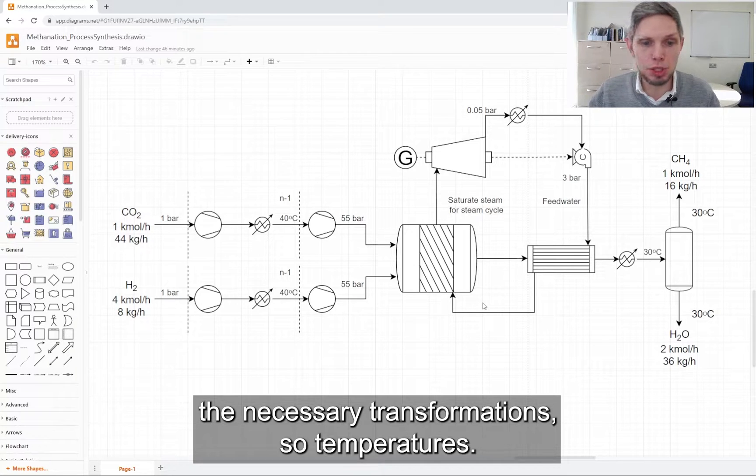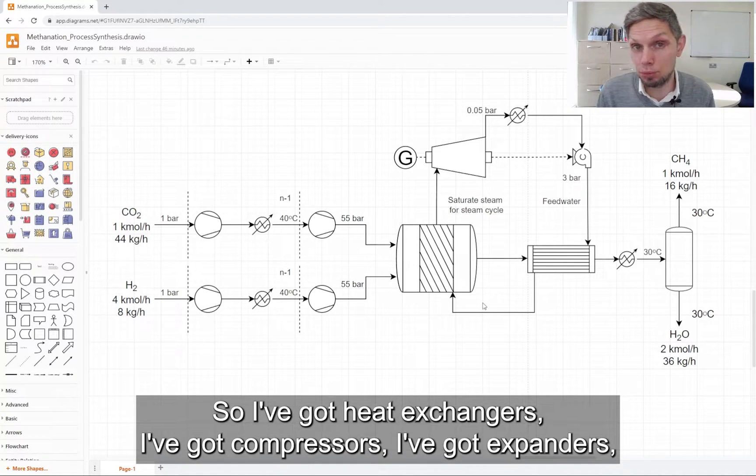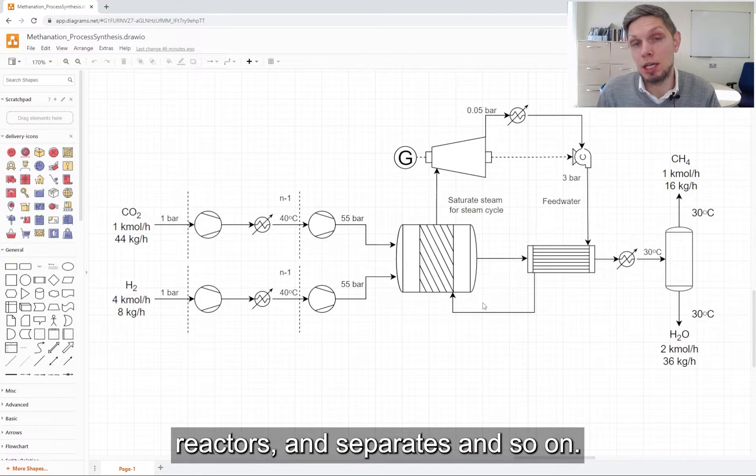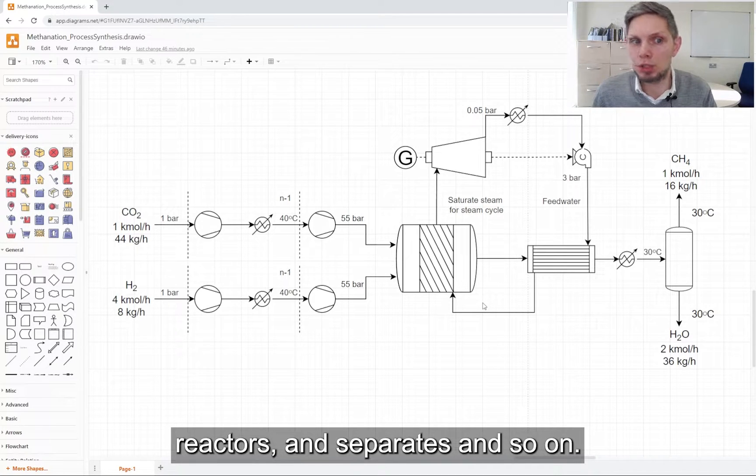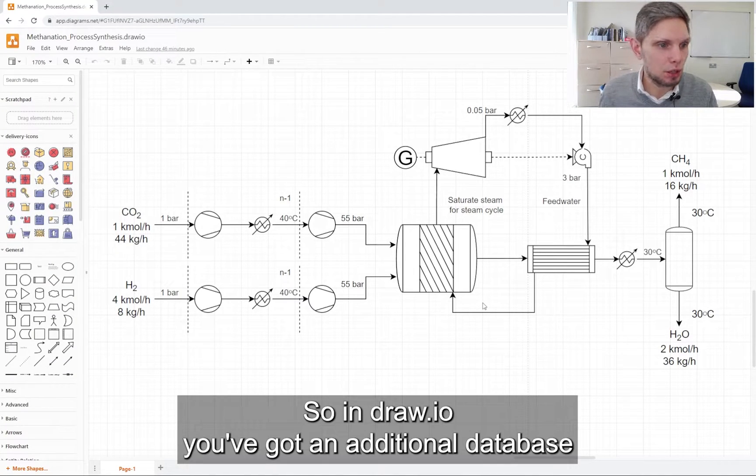So temperatures, I've got heat exchangers, I've got compressors, I've got expanders, reactors and separators and so on.